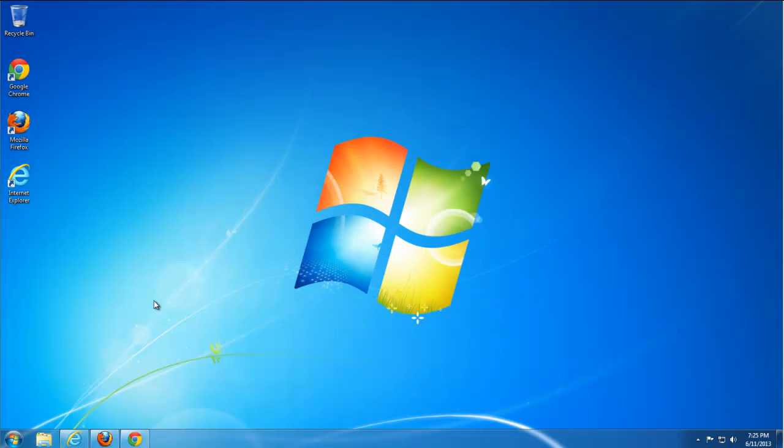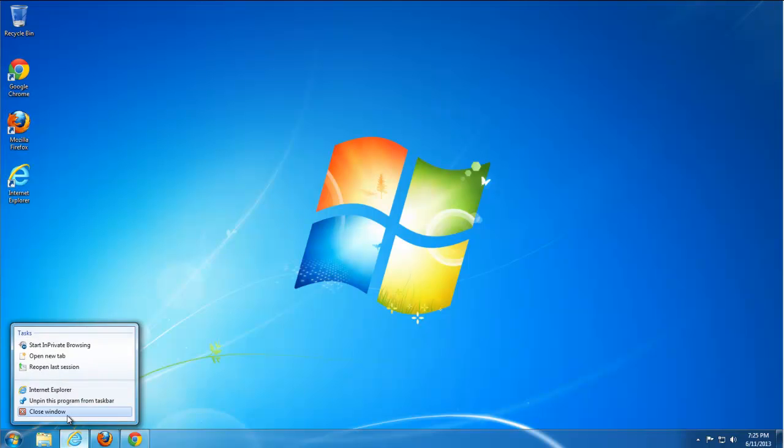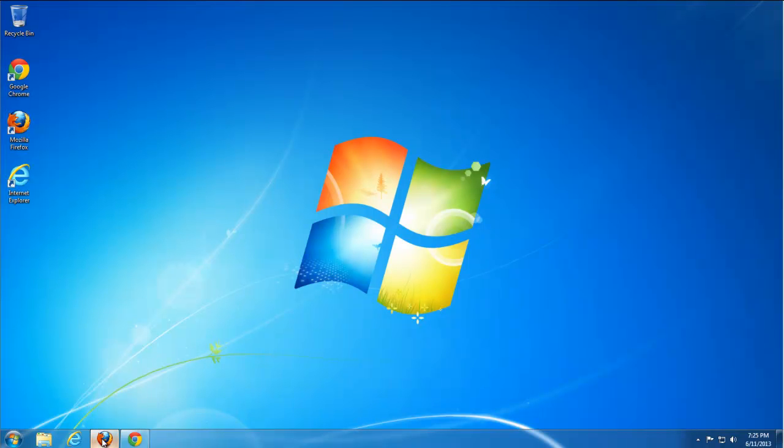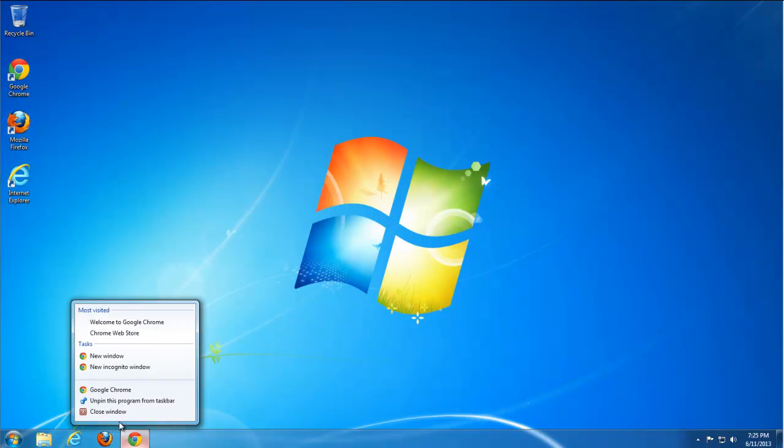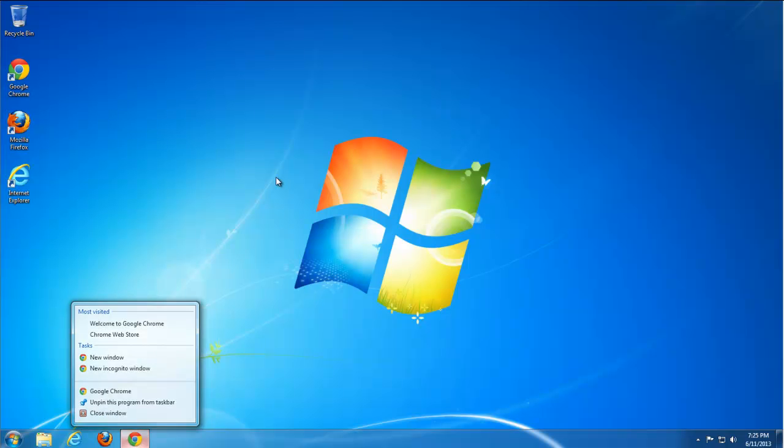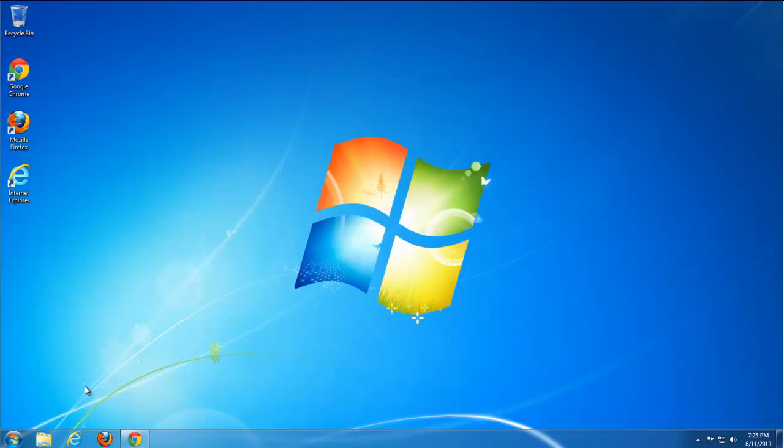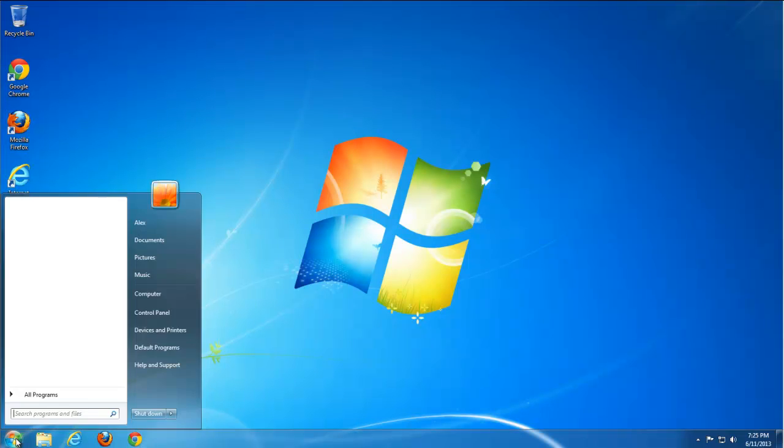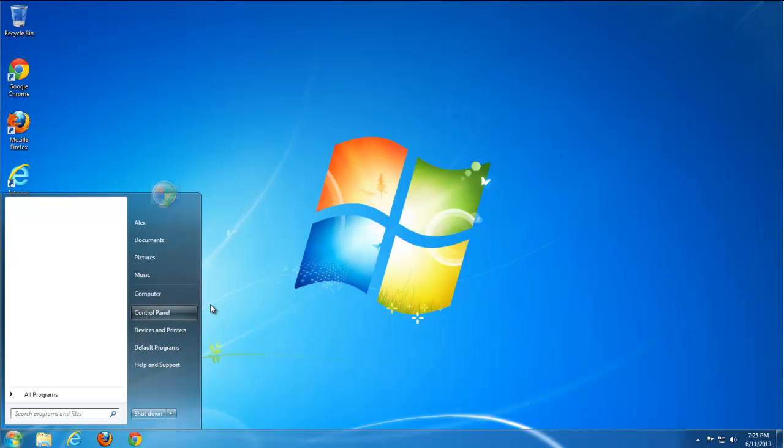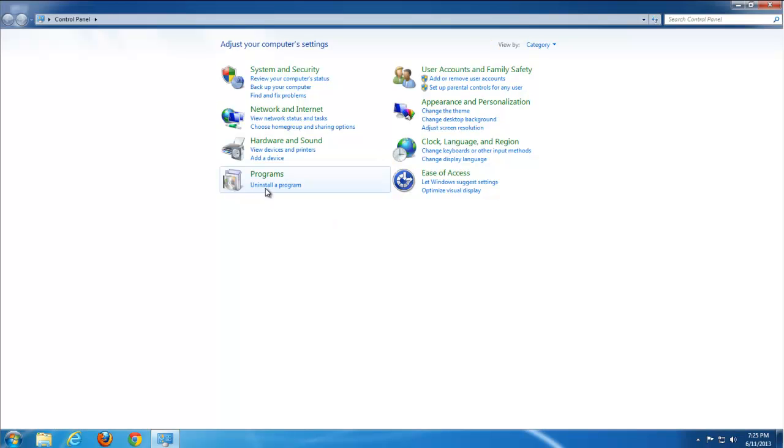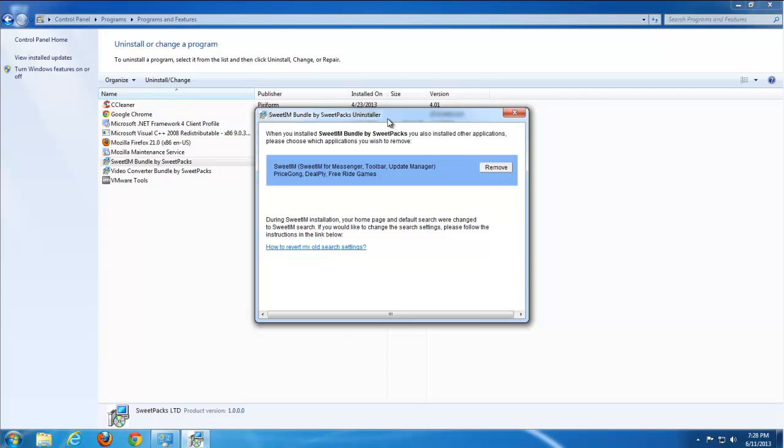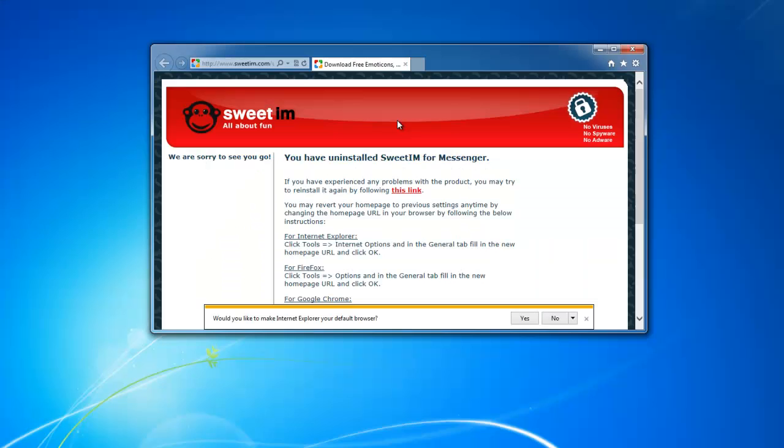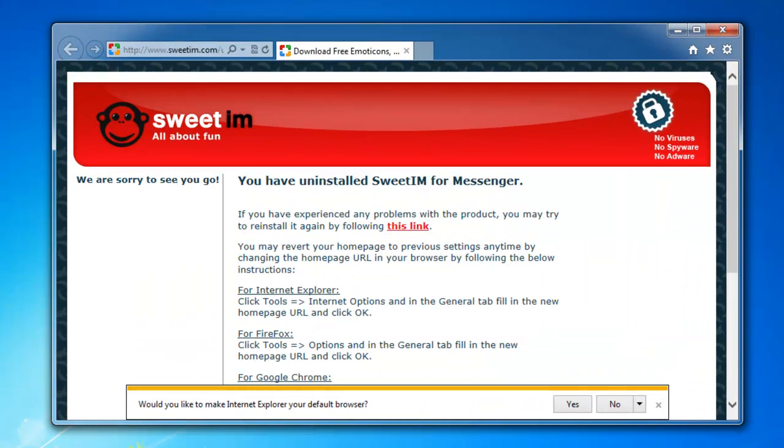Comes bundled with free software. The first thing you need to do is close all your browsers and go to control panel, programs and uninstall a program. Here you need to find all applications from SuitePax. You can filter by publisher and remove them all.